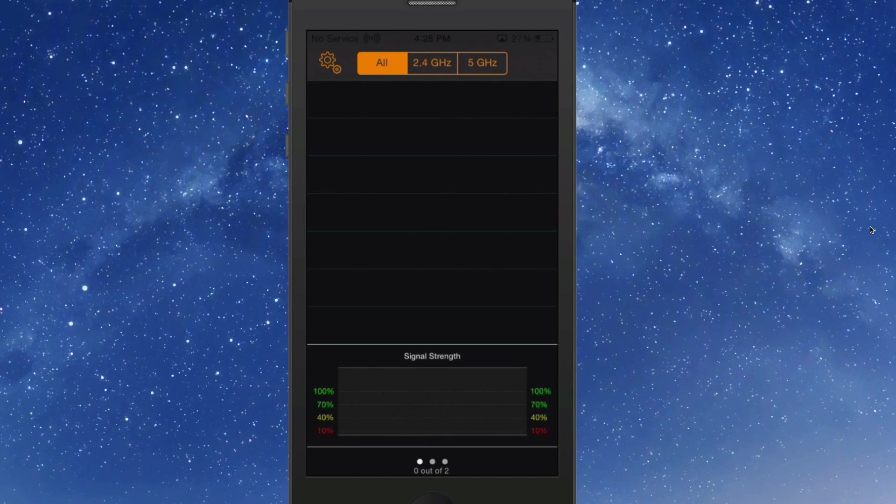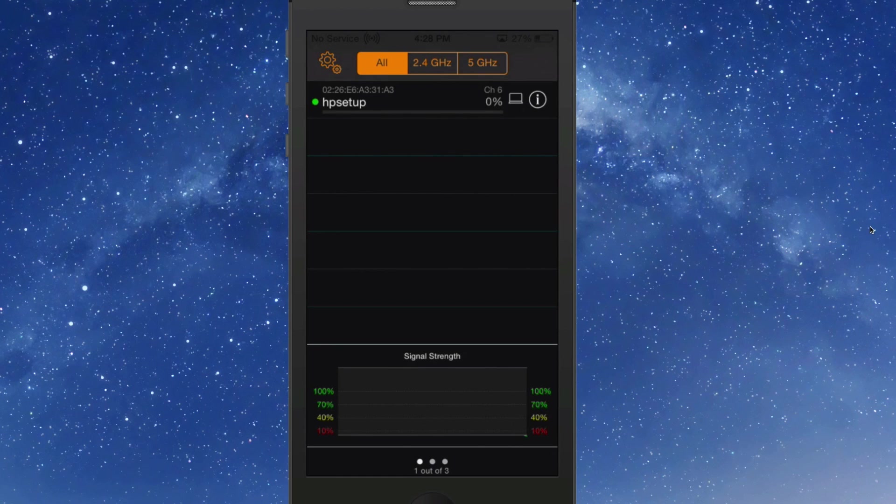That would be a good way to find a network if you're trying to join Wi-Fi without a password. You could use this to find one.